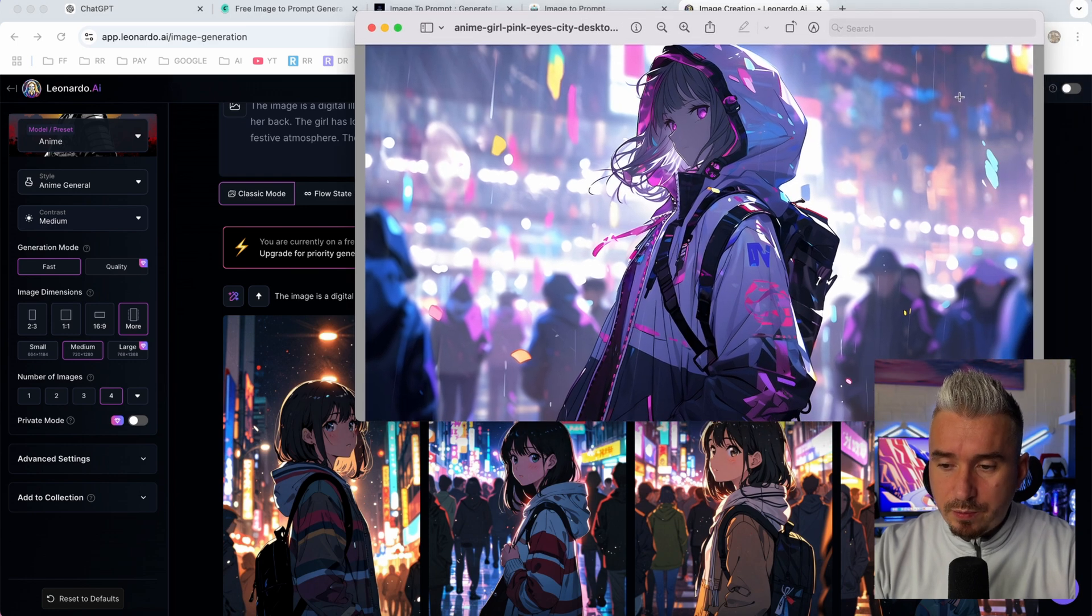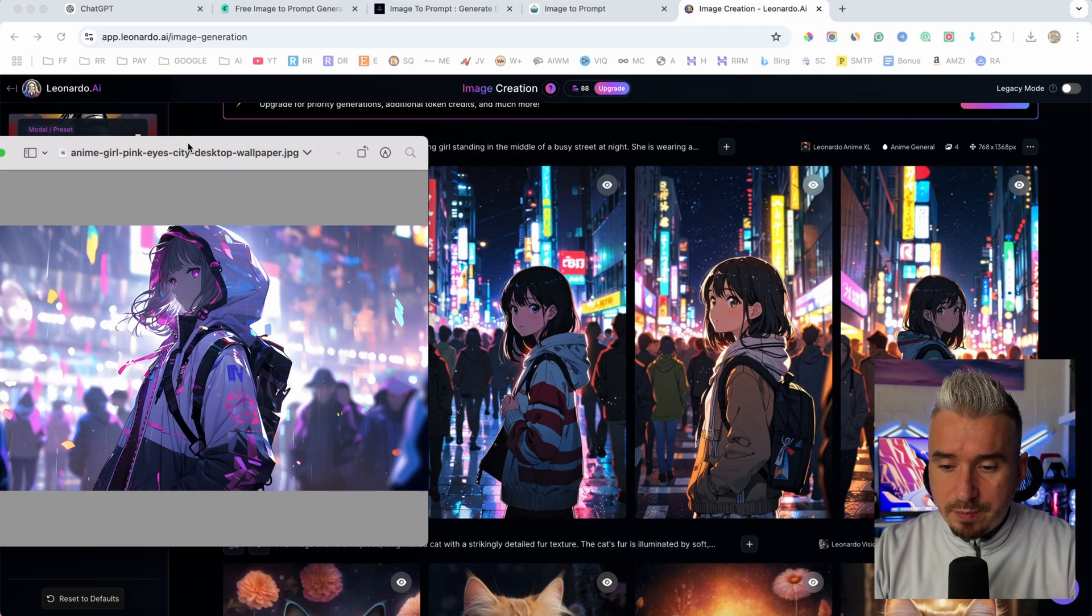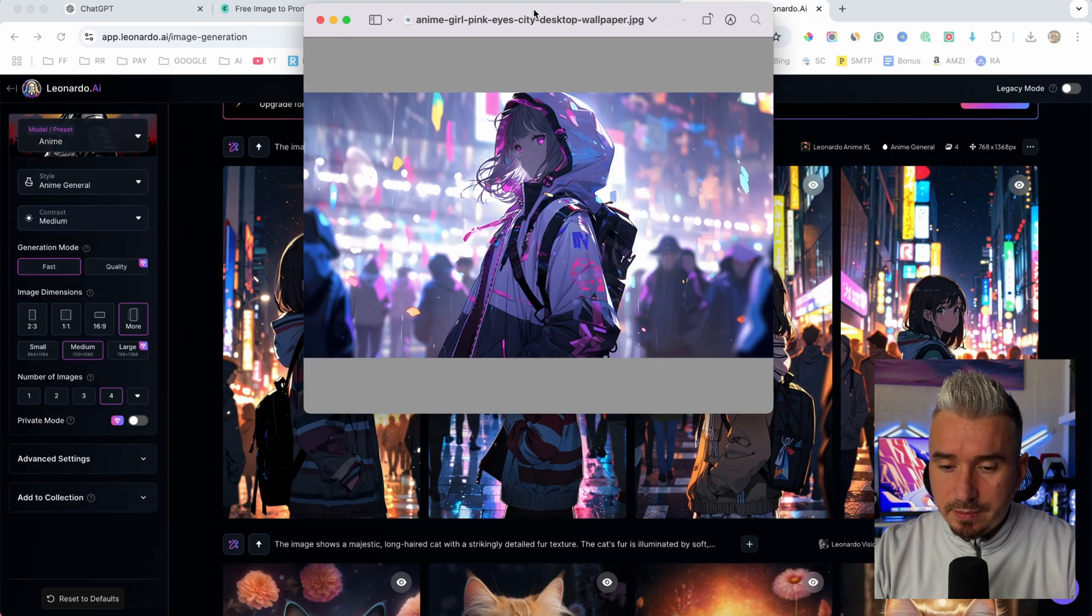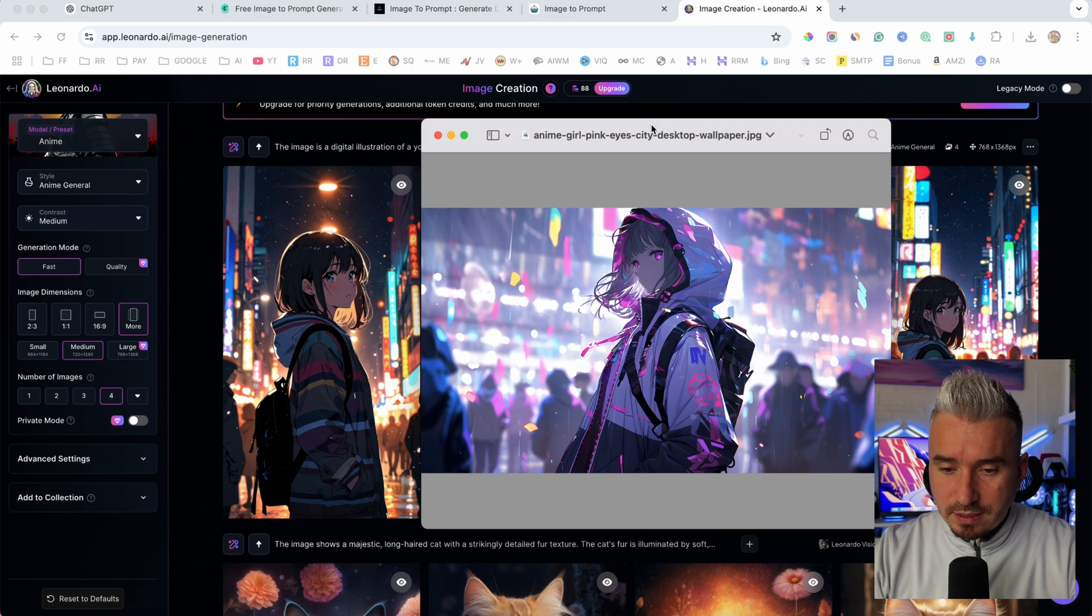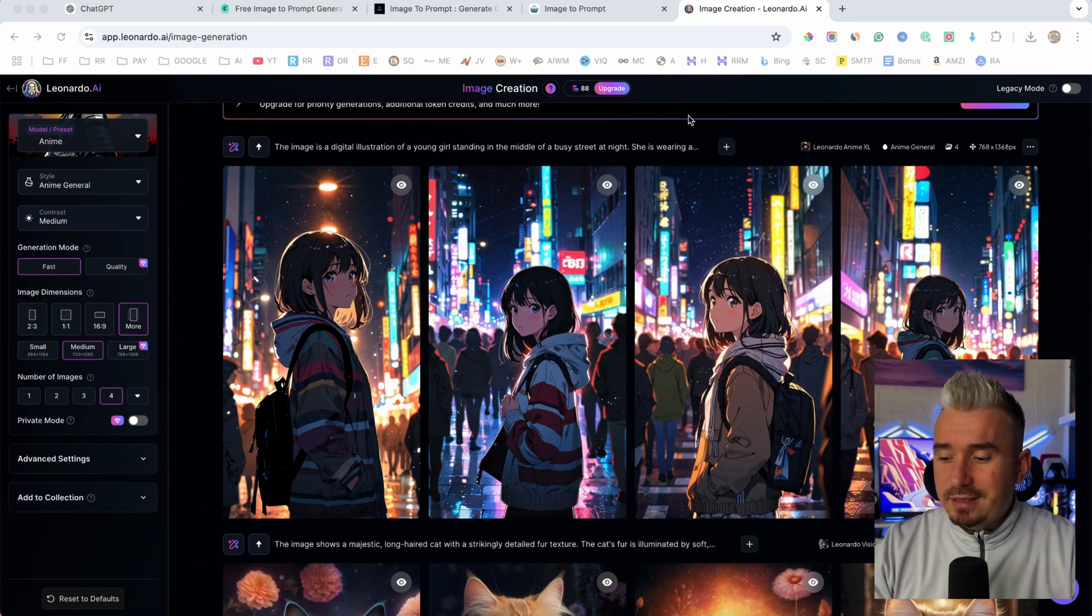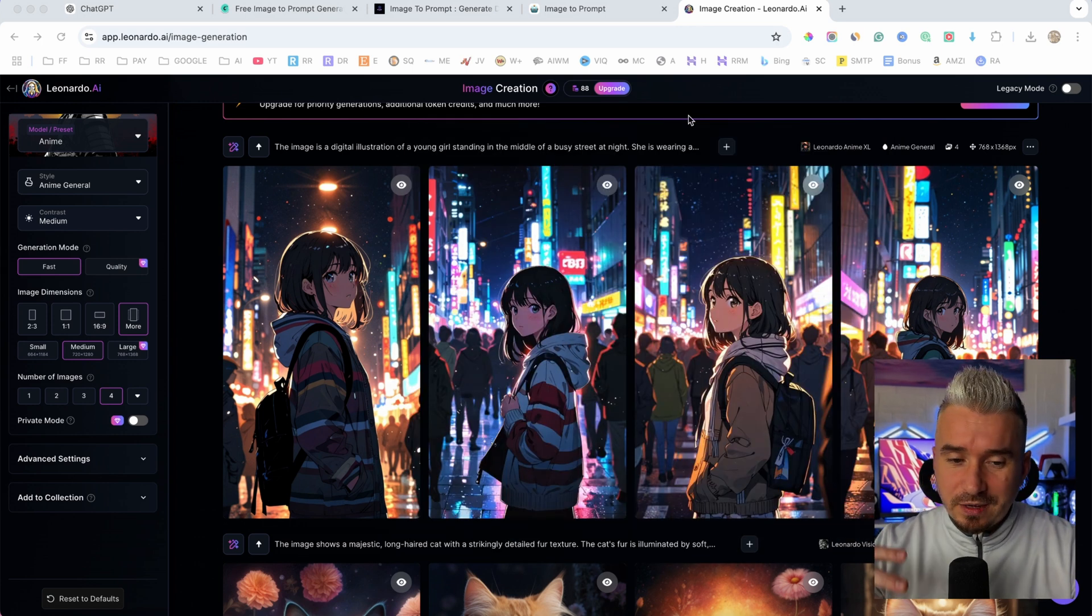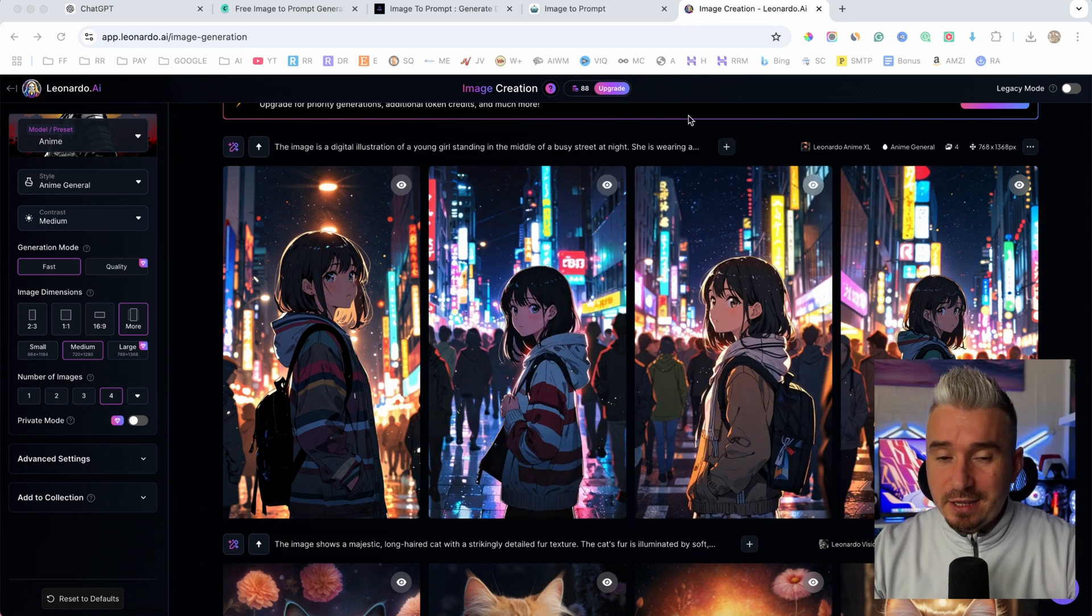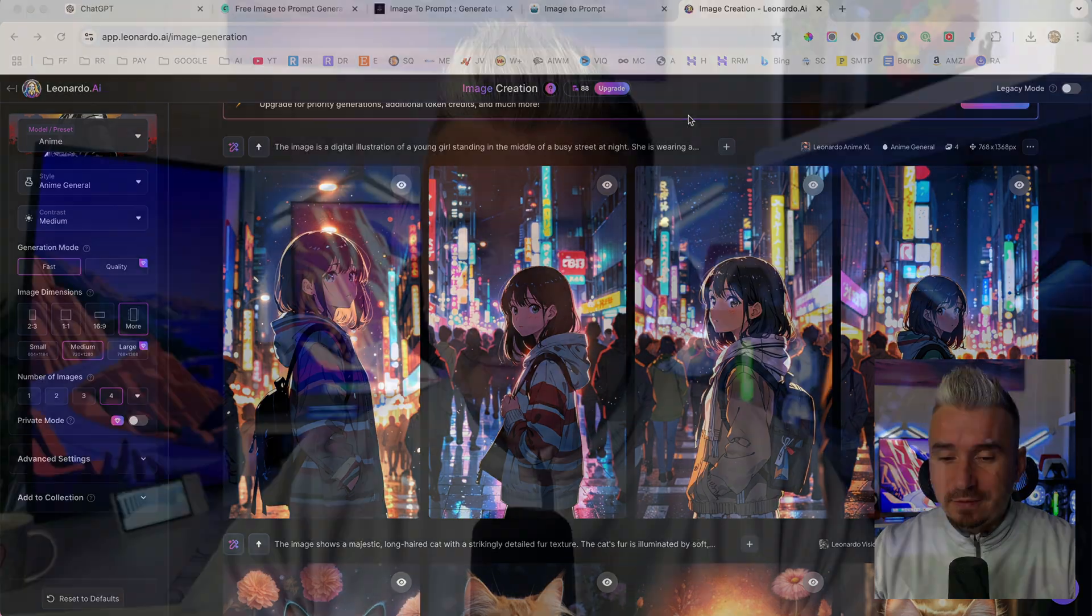And there we go. So we have a pretty similar image. So this is how you basically get the best prompt for your AI images, guys.